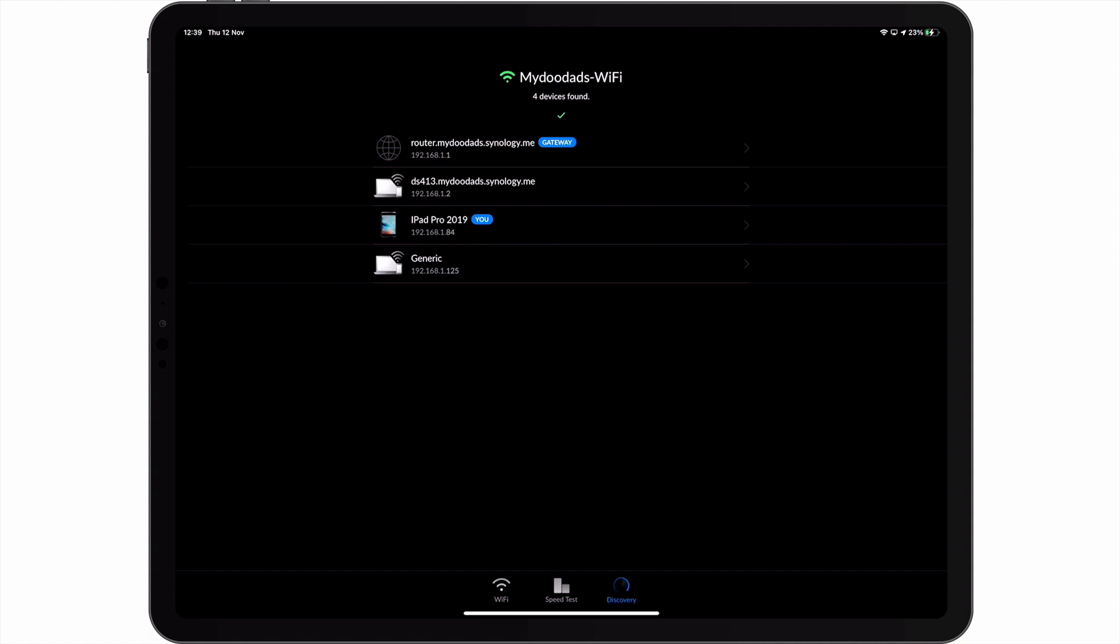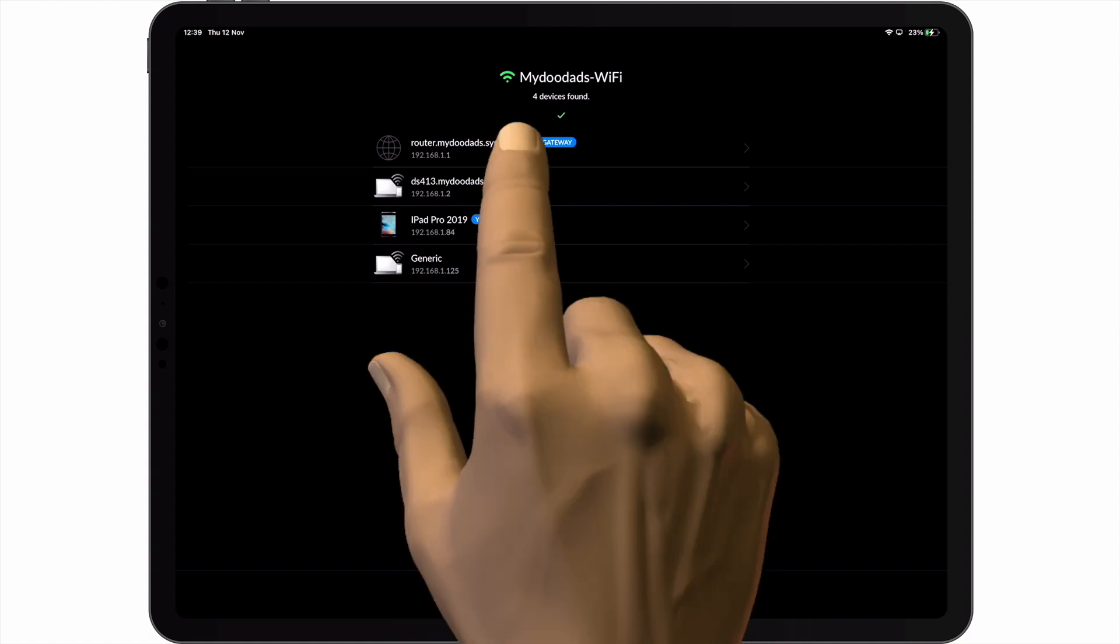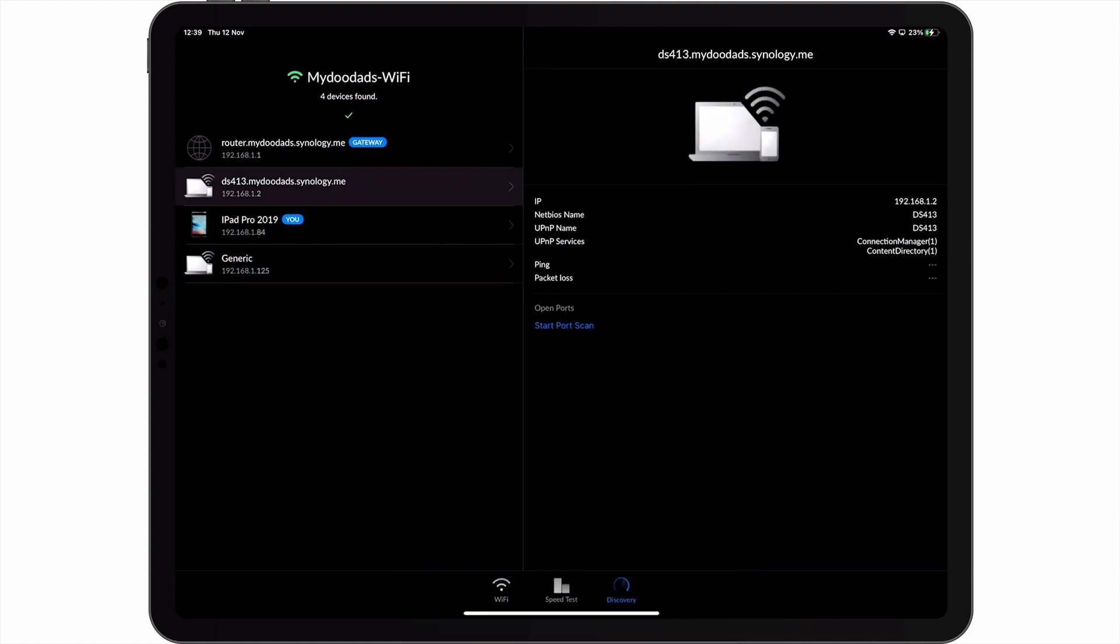As we've already assigned our Synology NAS with a static IP address, we know that device is using 192.168.1.2. If we select our NAS from this list, a side panel will open, displaying additional information about this device. As you can see, the side panel will present the Bonjour and NetBIOS name for this device, so we can use this information to confirm that we're looking at our Synology NAS.